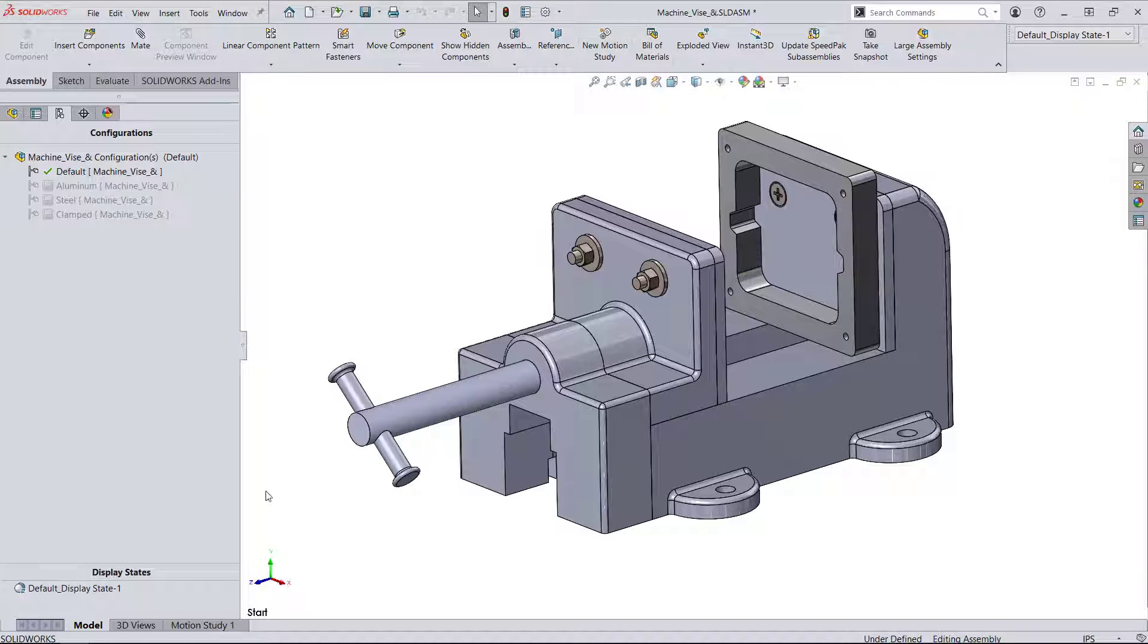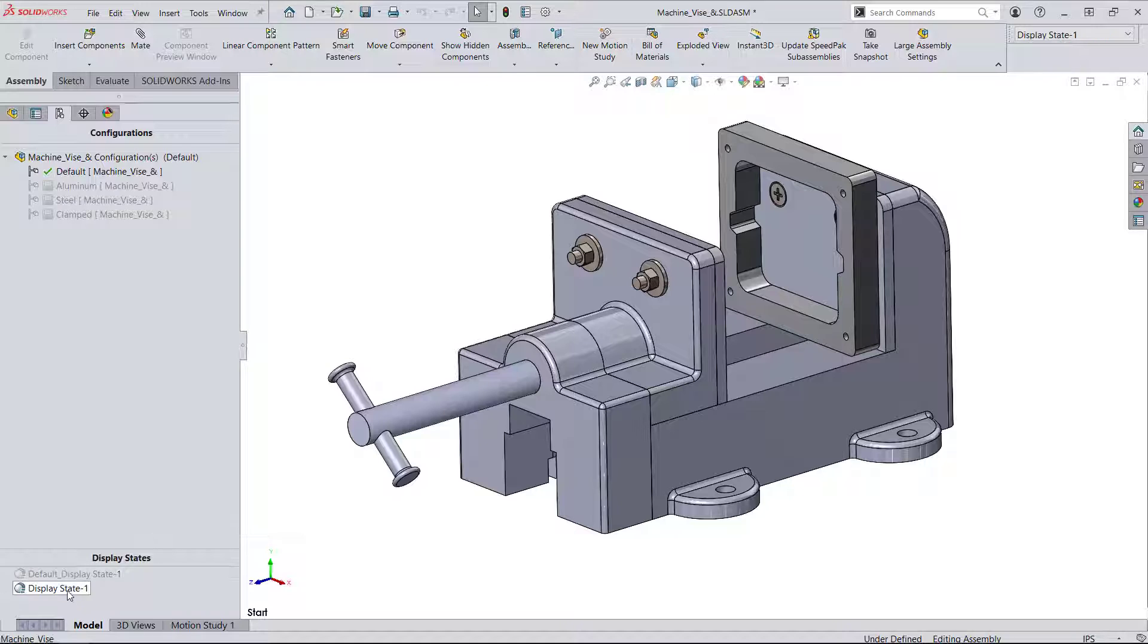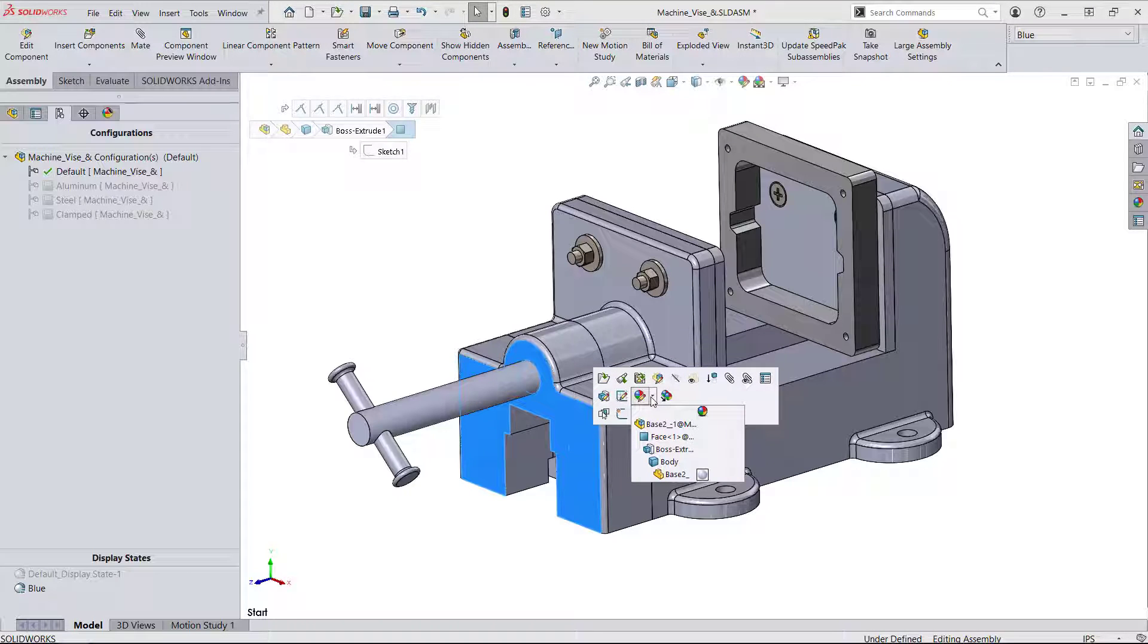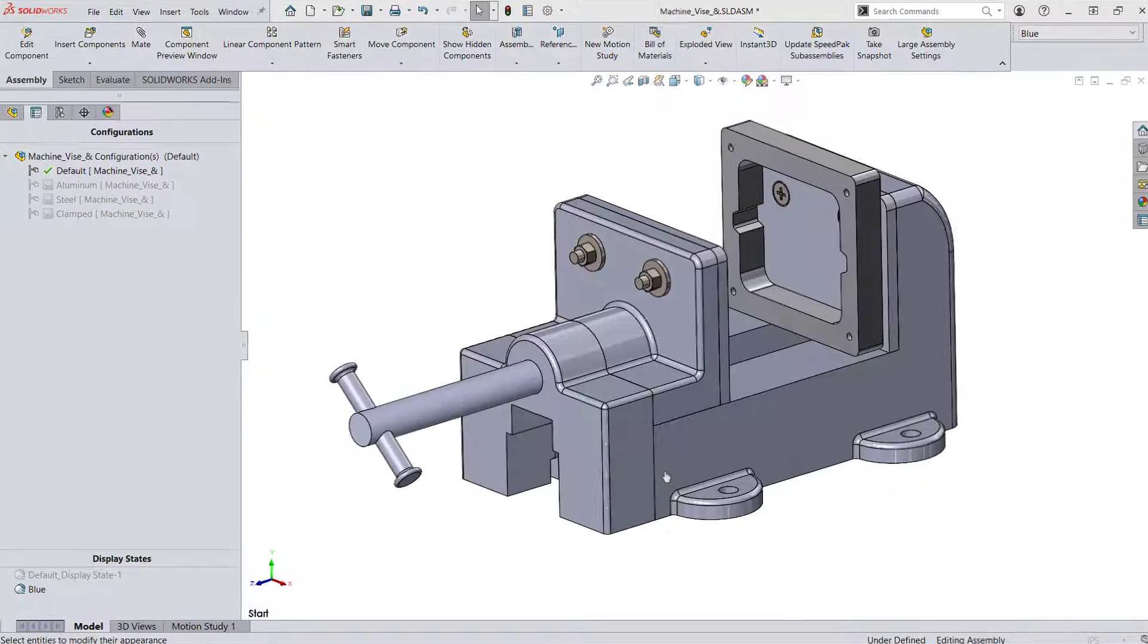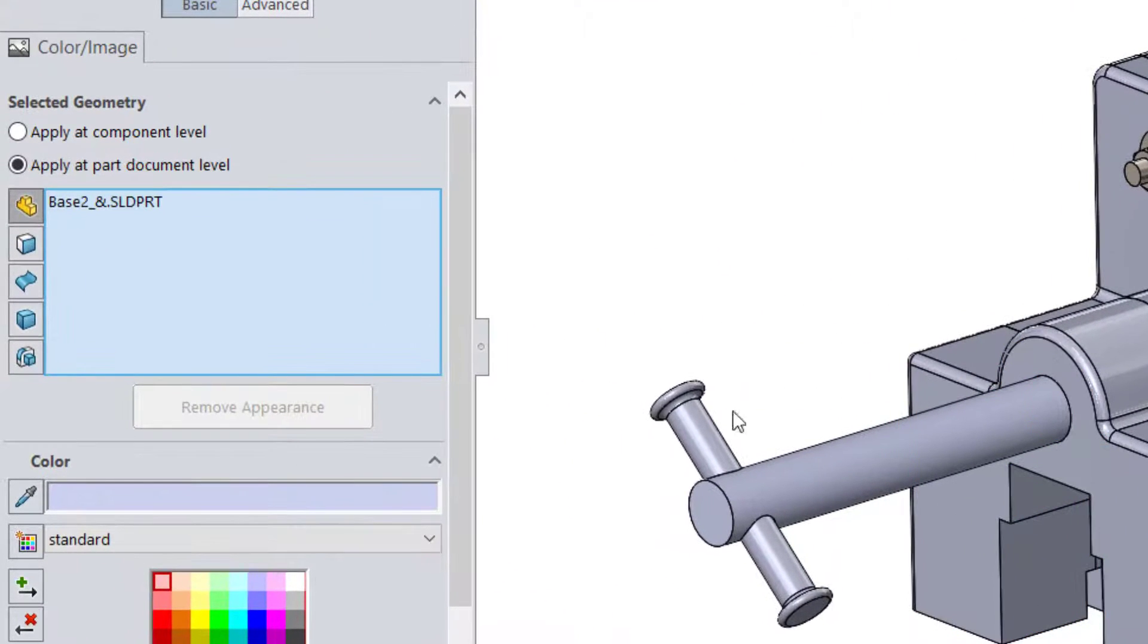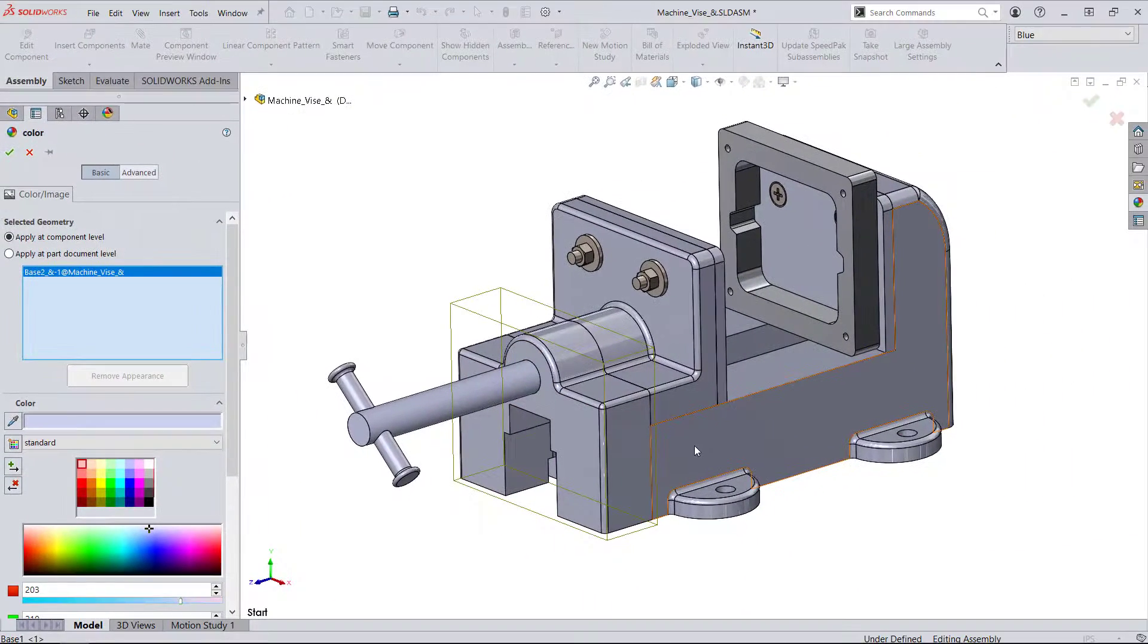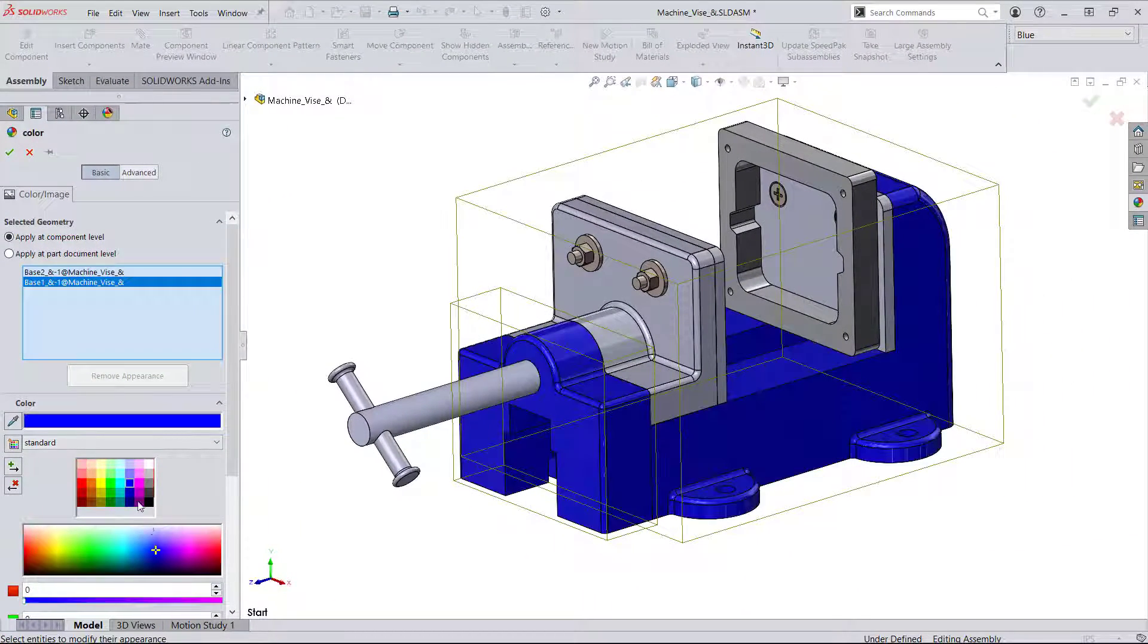Right-clicking under Display States yields the option to create new display states. As these are being made, notice that I'm clicking Component Level instead of Part Level. This means that these display states are only accessible on this assembly level and the part file is not being changed.